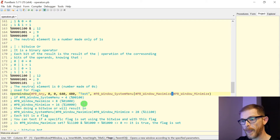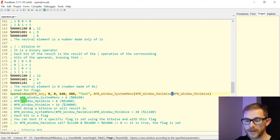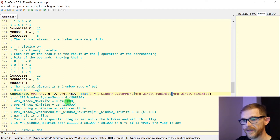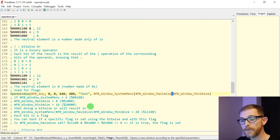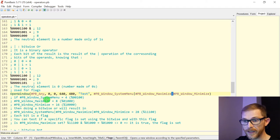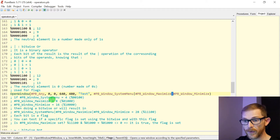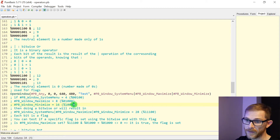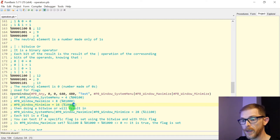It's a way to pass several values as only one parameter. Let's say — these are not the correct values — but let's say the system menu is 4, which is written 1 0 0 in binary. The maximize is 8, which is 1 0 0 0. And the minimize is 16, which is 1 0 0 0 0. So every flag has only one bit that is set in its value, and it's not the same for all of them. System menu is the third bit, maximize is the fourth bit, and minimize is the fifth bit. We count the bits from the lower bit, from right to left, from low to high.